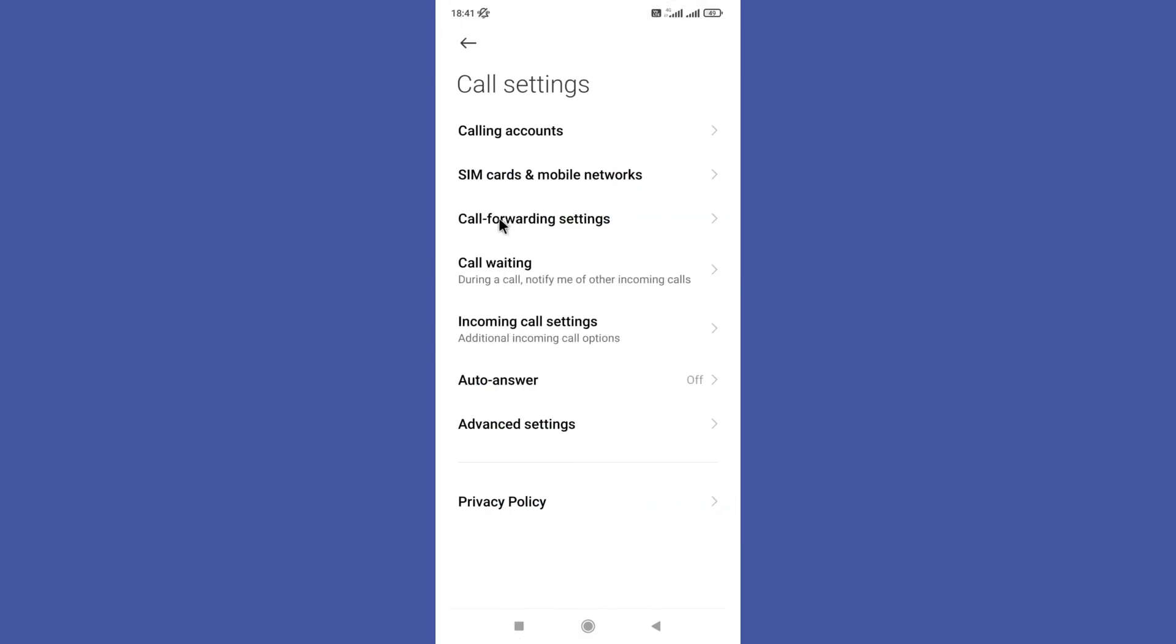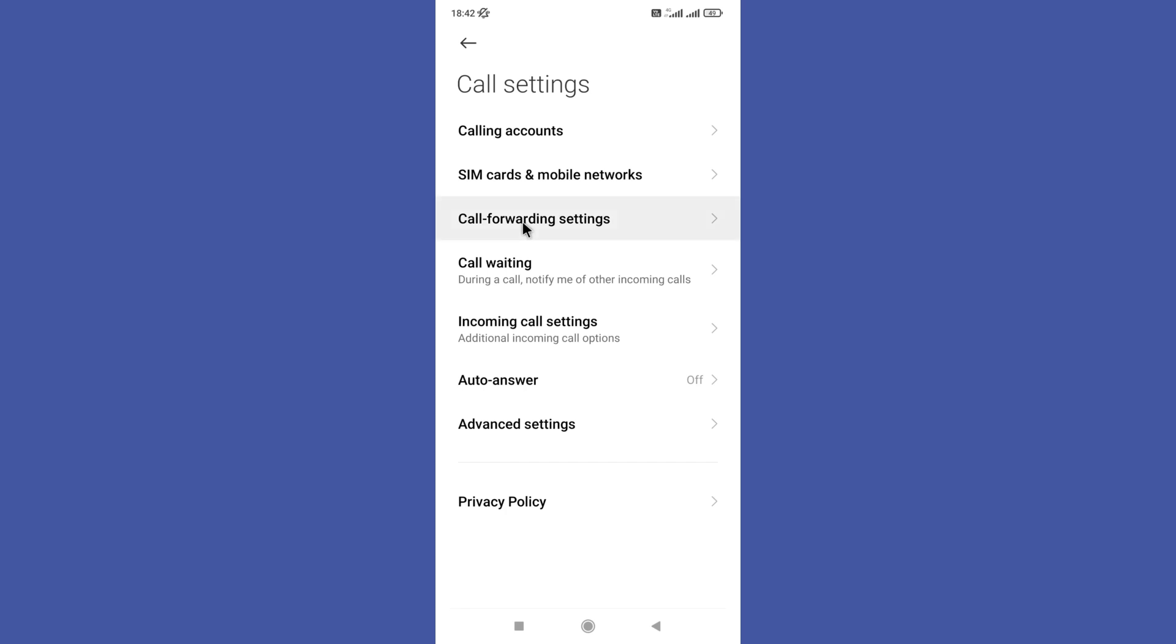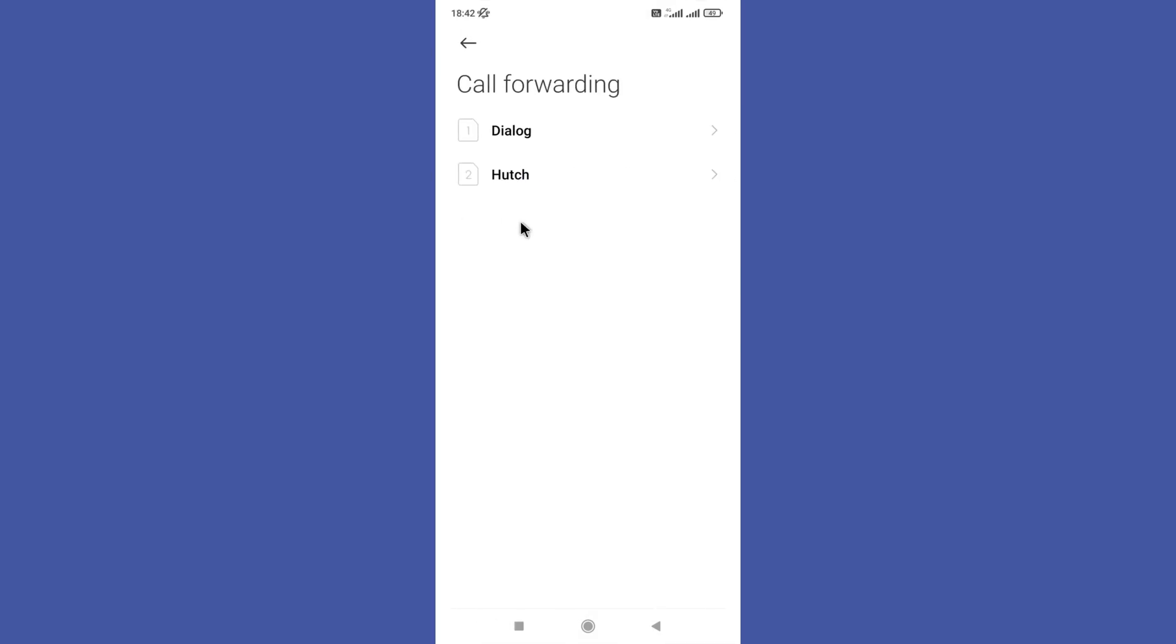Now you need to tap on the call forwarding settings option. If your phone has dual SIM, you will be asked to select one of them. So choose a SIM card of your choice.